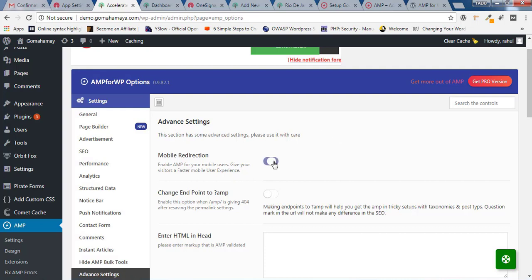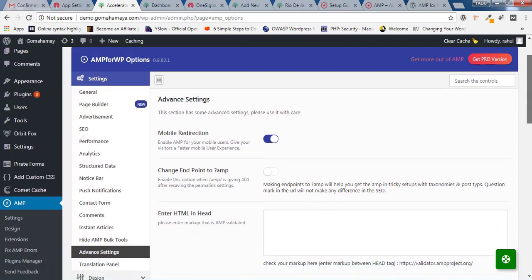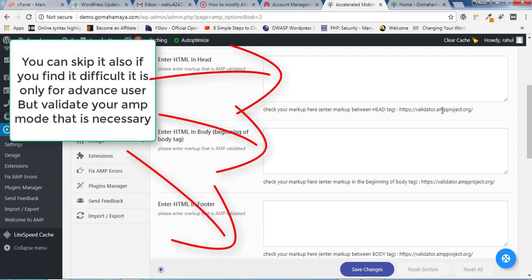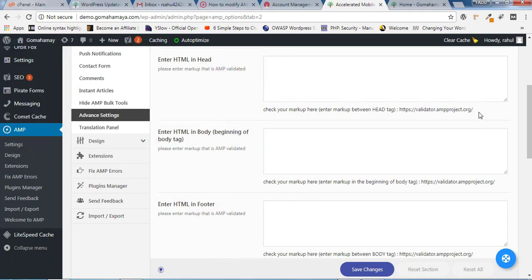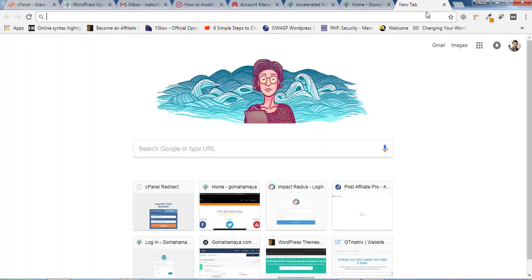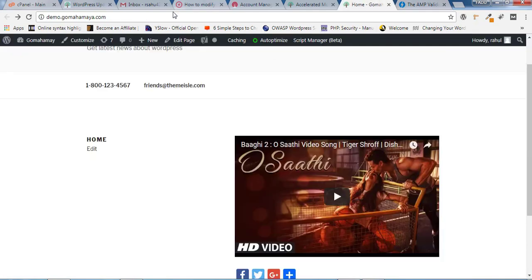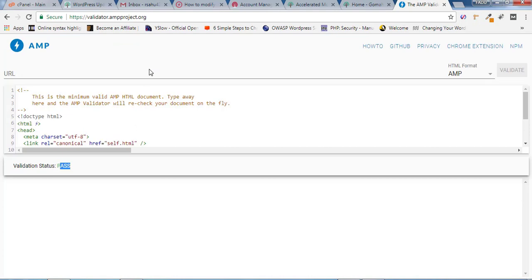Click on Advanced Settings. Inside Advanced Settings, you have options to redirect all visitors to AMP pages for the mobile version — enable this for the fastest experience. There's also an option to change the endpoint to a question mark AMP format. If when you type forward slash AMP forward slash you get a 404 error, then you need to enable this. As of now, don't enable that.